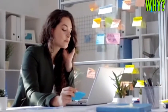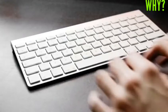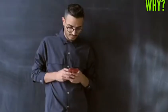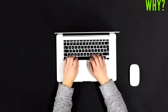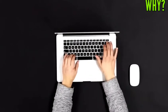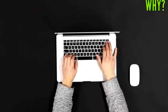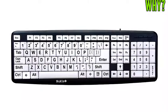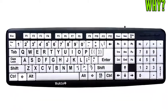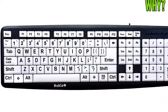Hello friends, we all have phones or computers and many times we use their keyboards to search something on the internet. But have you ever noticed why the keyboard of a computer or phone is not arranged in alphabetical order?